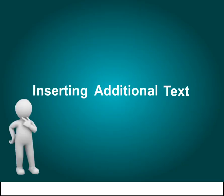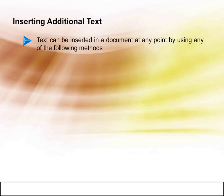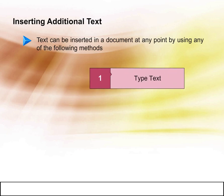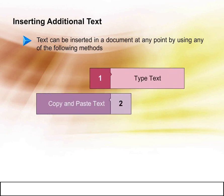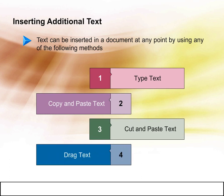Inserting additional text. Text can be inserted in a document at any point by using any of the following methods: type text, copy and paste text, cut and paste text, and drag text.